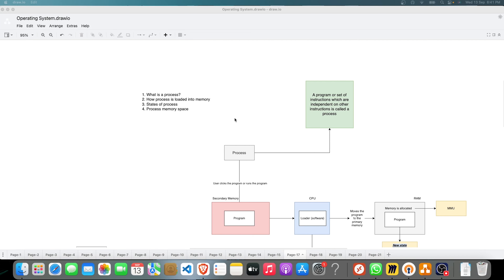So what is a process? A process is just a program or a set of instructions which run independently and are called a process. For example, if you write a program in C to add two numbers, it is also called a process because it will run independently. If you write two programs - one to add and one to subtract - those two programs will run independently in different files. Any program that is under execution is called a process.